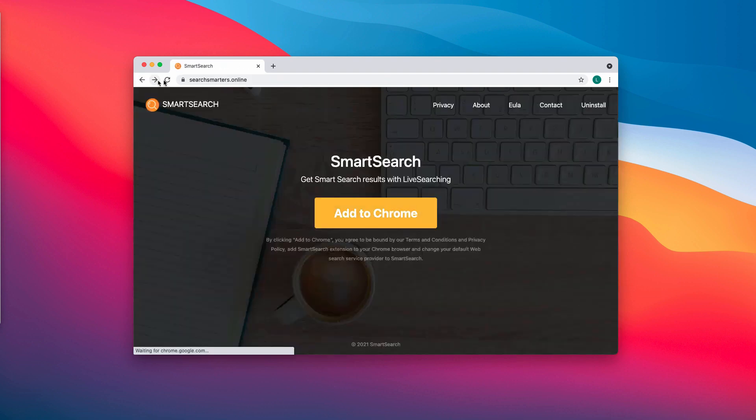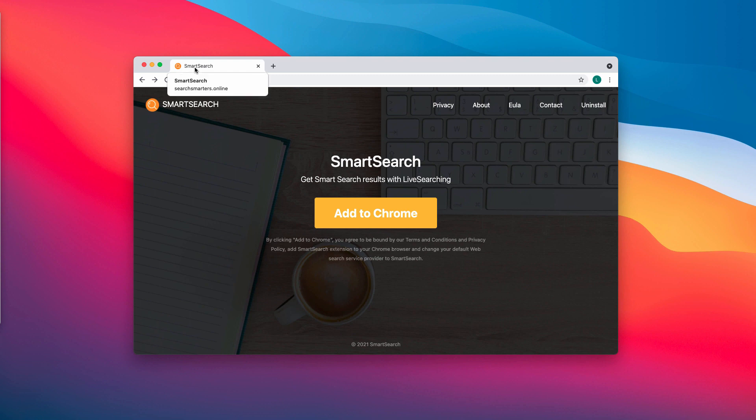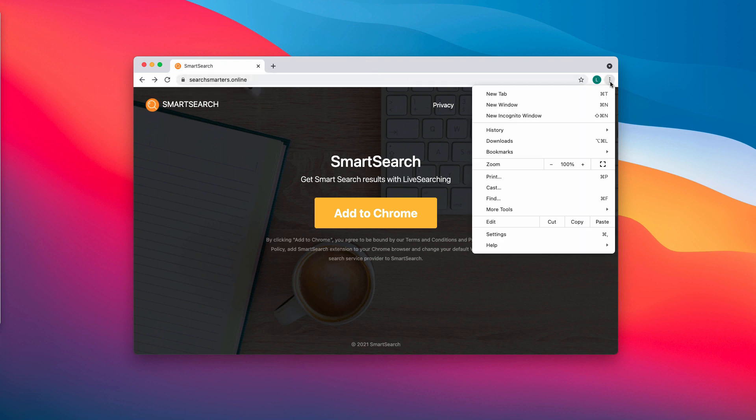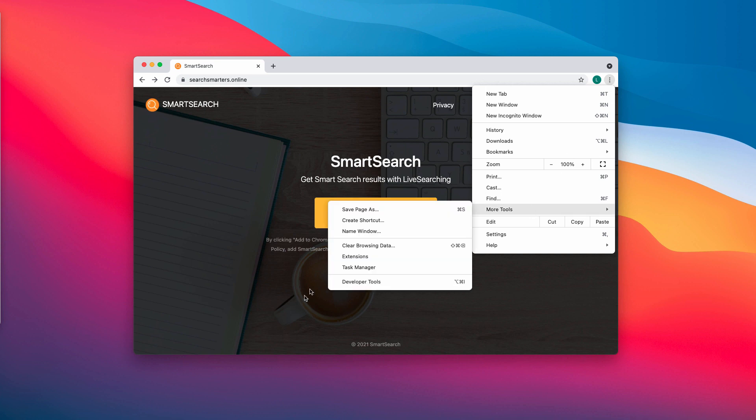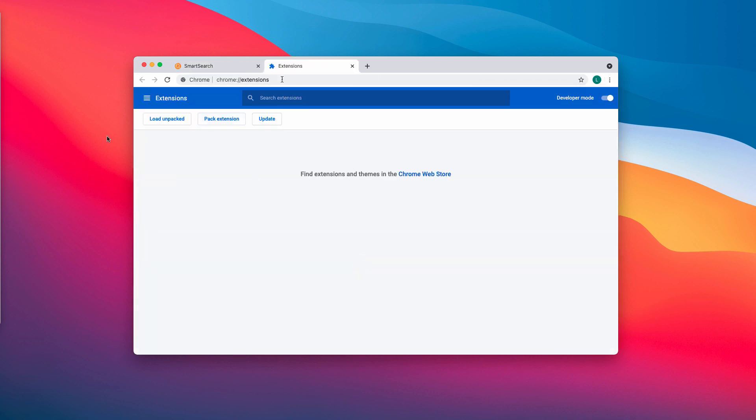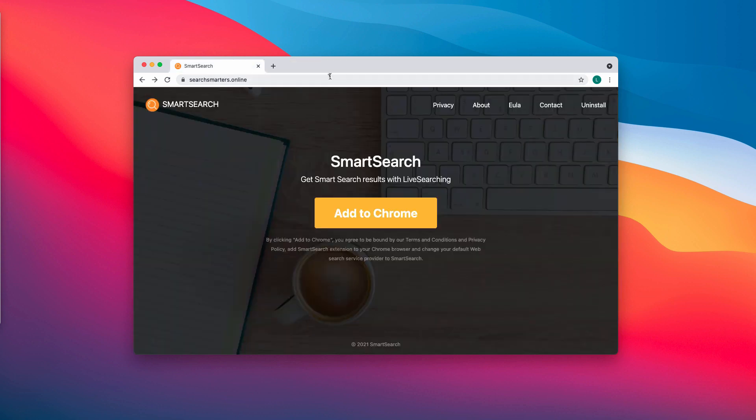So if you have noticed that somehow this Smart Search has become part of your Google Chrome, access the menu of Chrome, click on More Tools, choose Extensions, then disable and remove any suspicious extensions that you might find here.